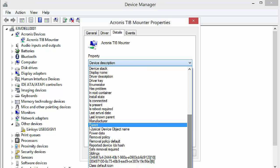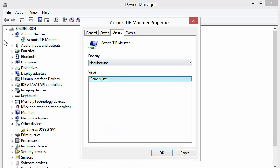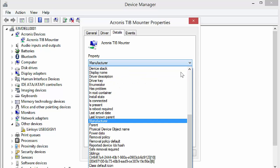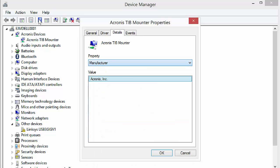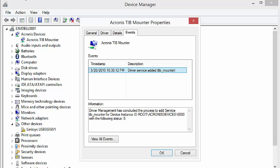Most of these are used for troubleshooting or figuring out the driver, the driver key, whatever might be needed. If there's any events that are associated with the driver, you can see here the driver service was added, the TIB mounter service. That's part of my backup software.